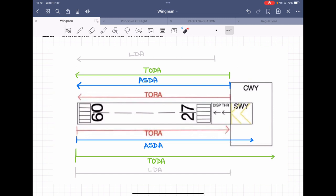Any runway in the world has two directions. In our example, we will take runway 09 and runway 27. Both directions will have two different TORA, TODA, ASDA, and landing distances available.